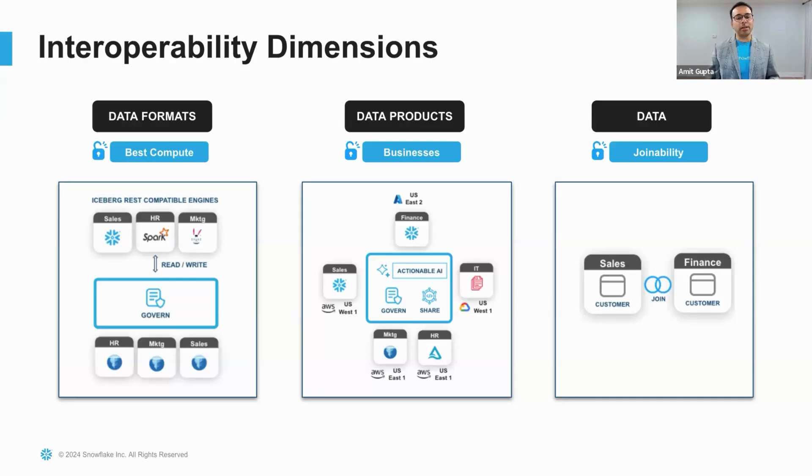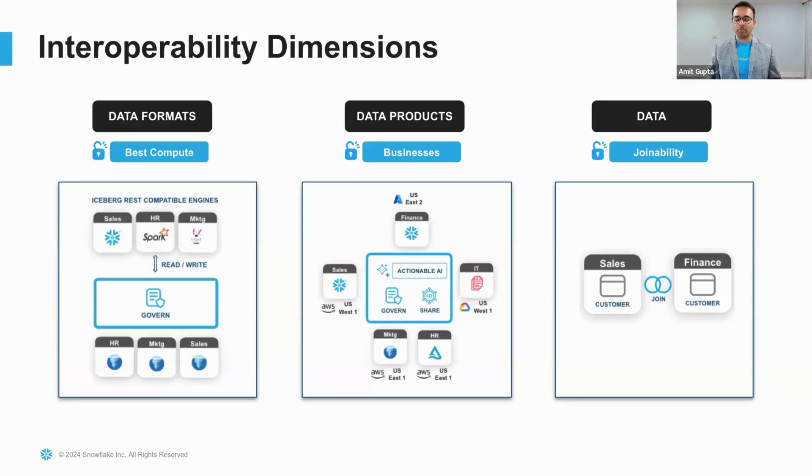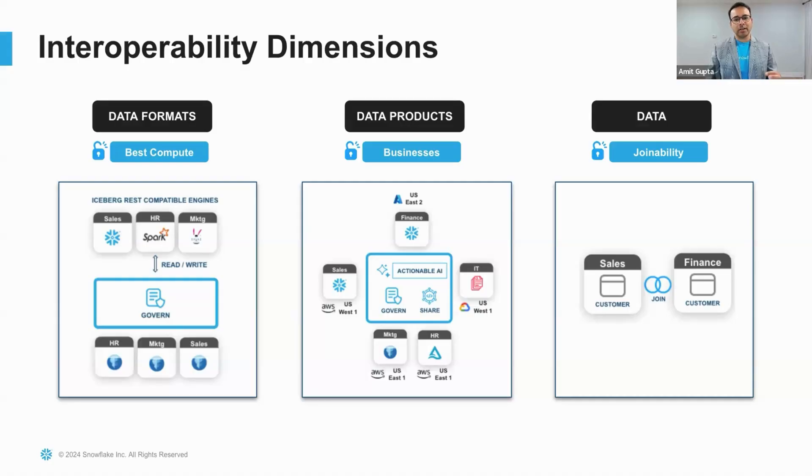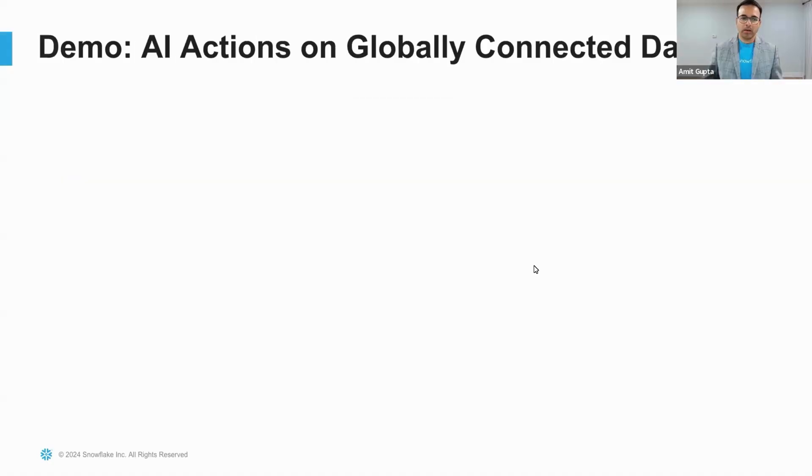I'm Amit Gupta. I'm the Industry Field CTO here at Snowflake, responsible for retail and CPG. Let's look at the demo.